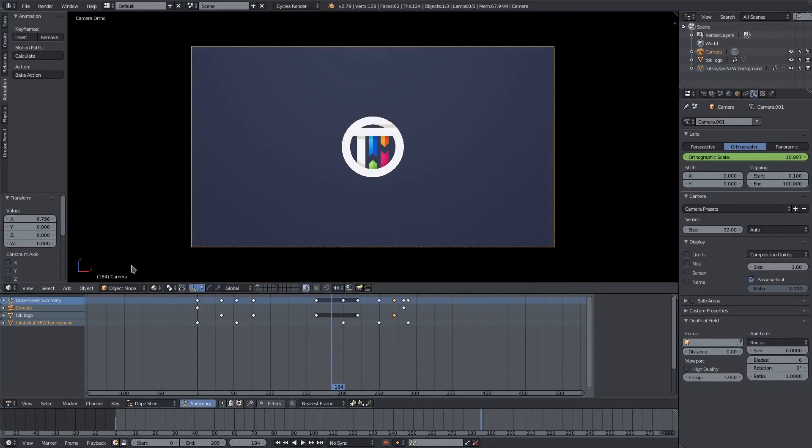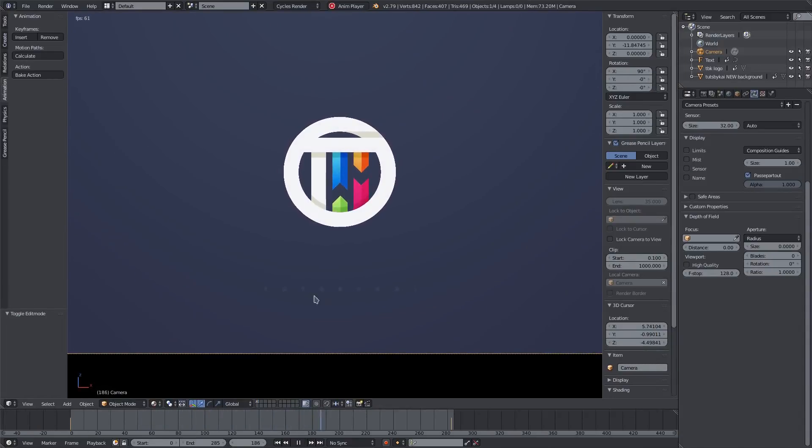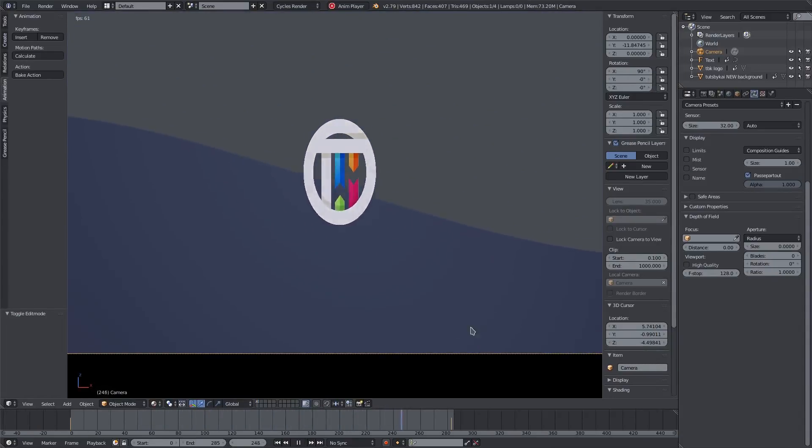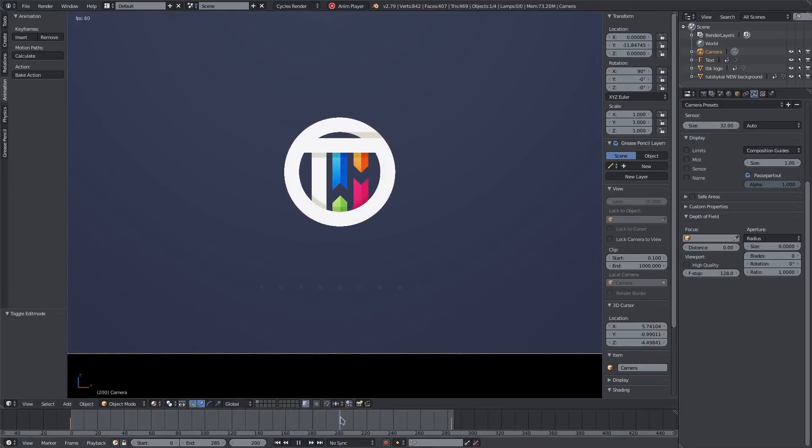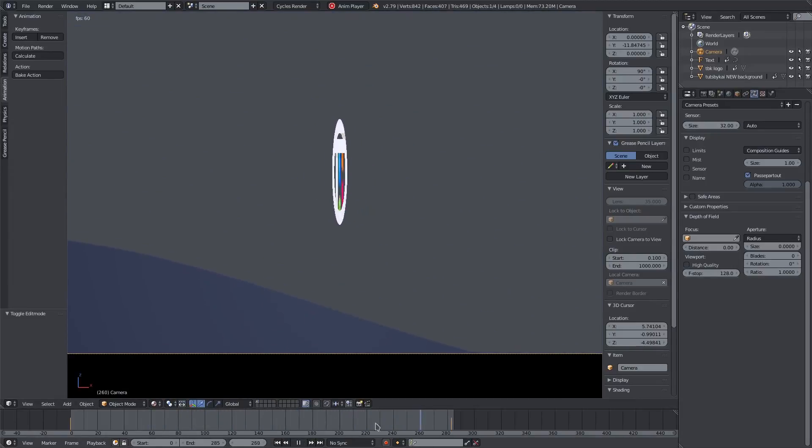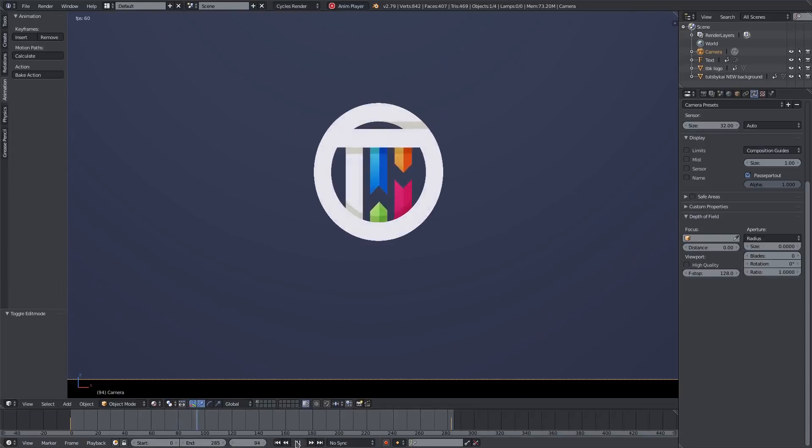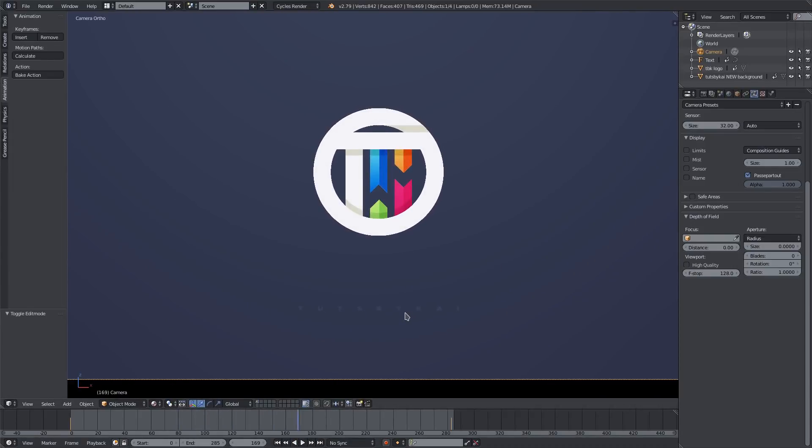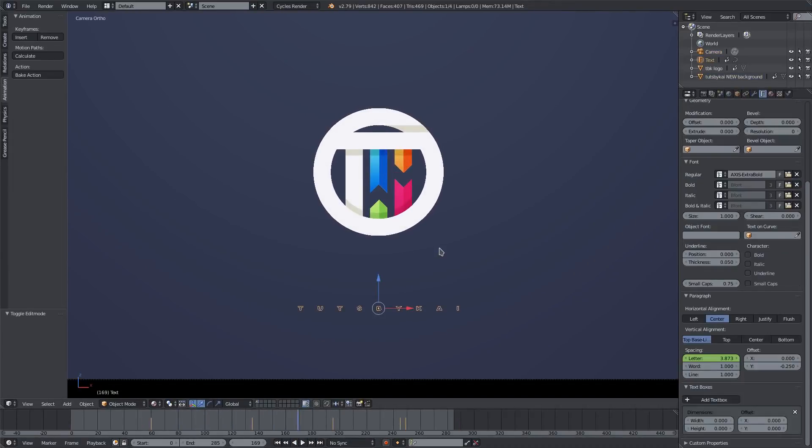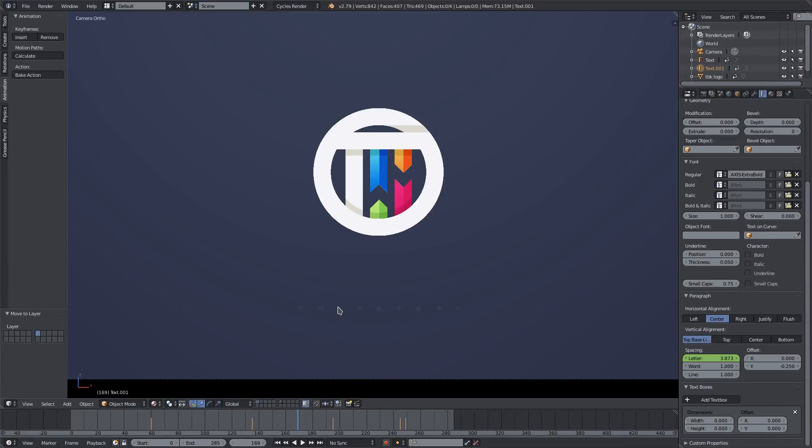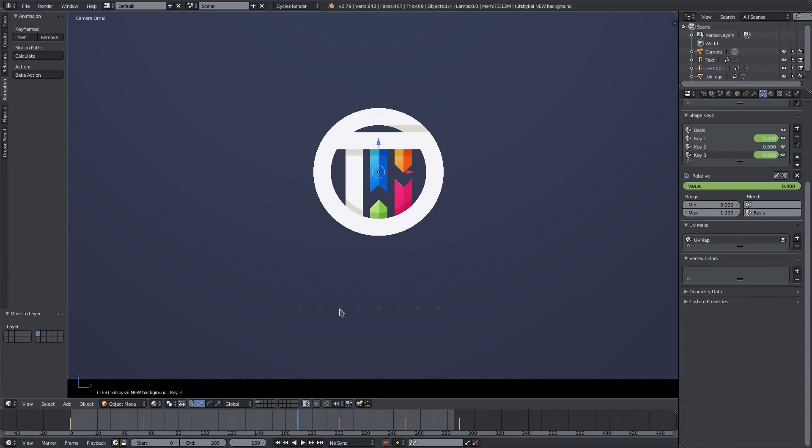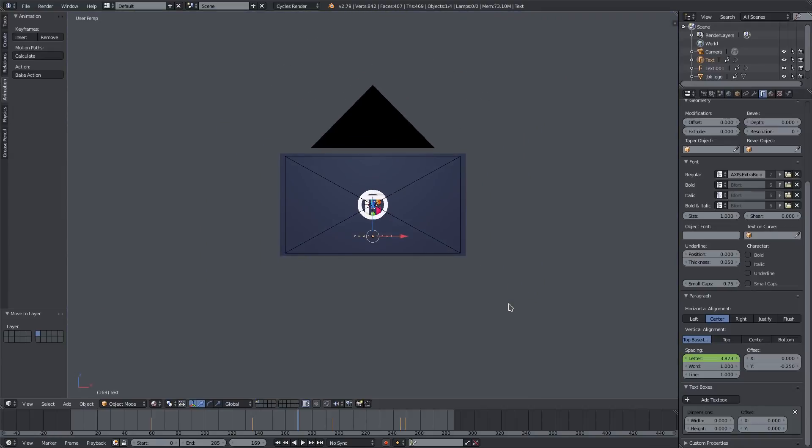Do I want to add some words, is the question. Alright guys, so I have this animation of this very light Touch by Kai text coming up at the bottom there and coming in and then disappearing, which looks pretty cool. But I want to do one more thing before it's complete. I want to go ahead and copy this text, hit Shift D, and then hit M to move it to another layer. What I'm gonna do is I'm gonna go ahead and Alt C, mesh from curve metasurf text, and now this is an object we can move around.